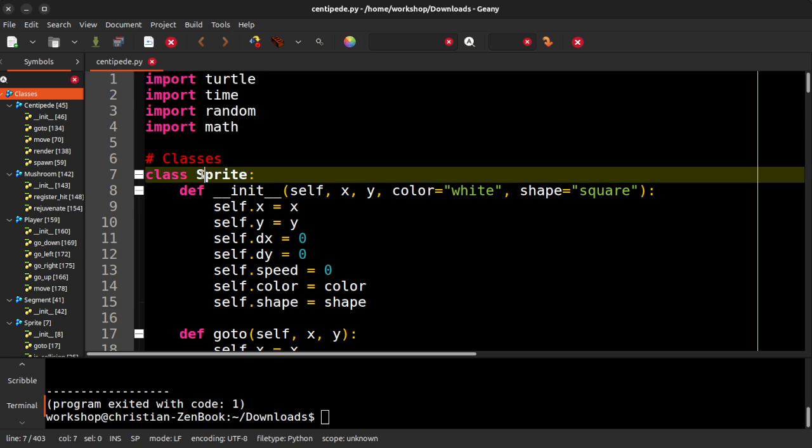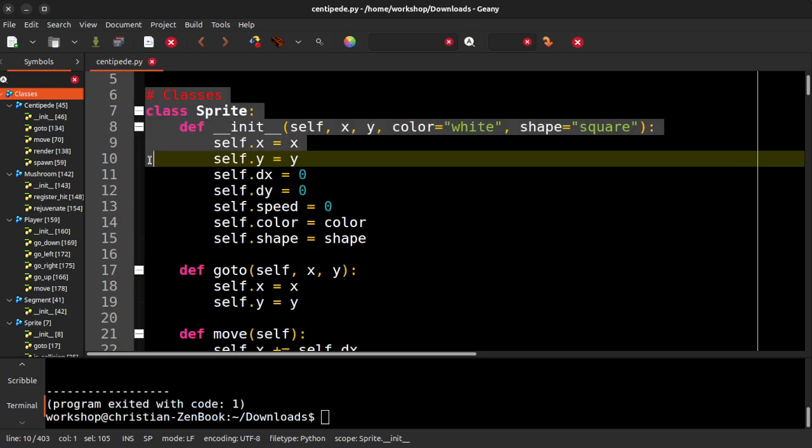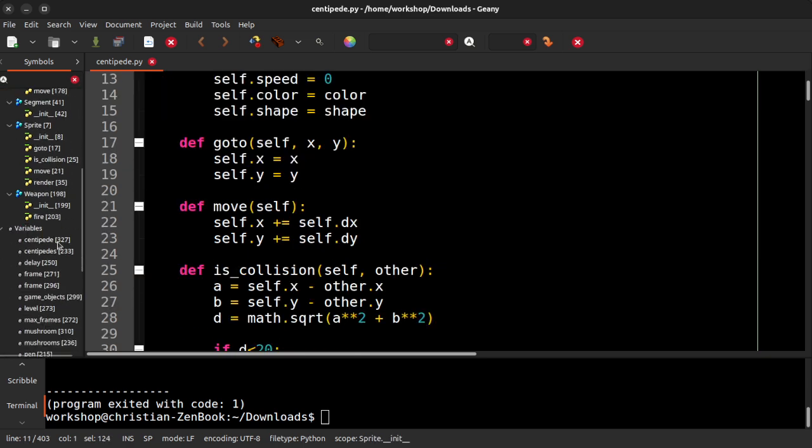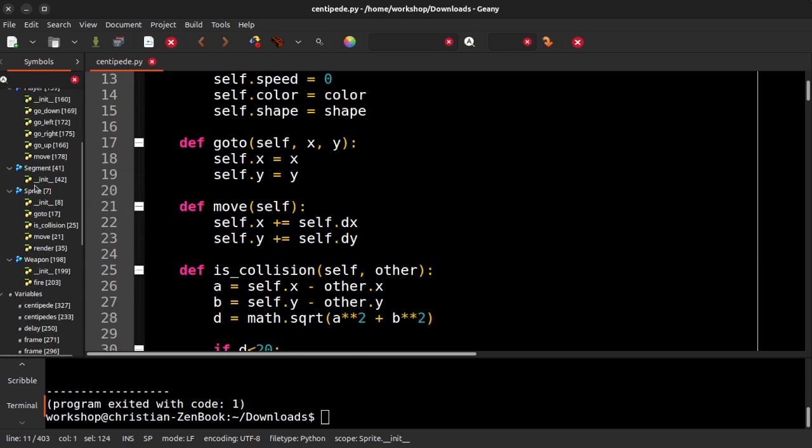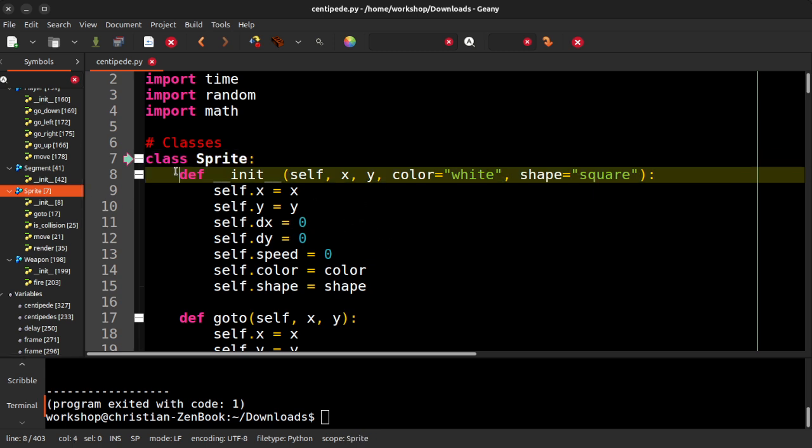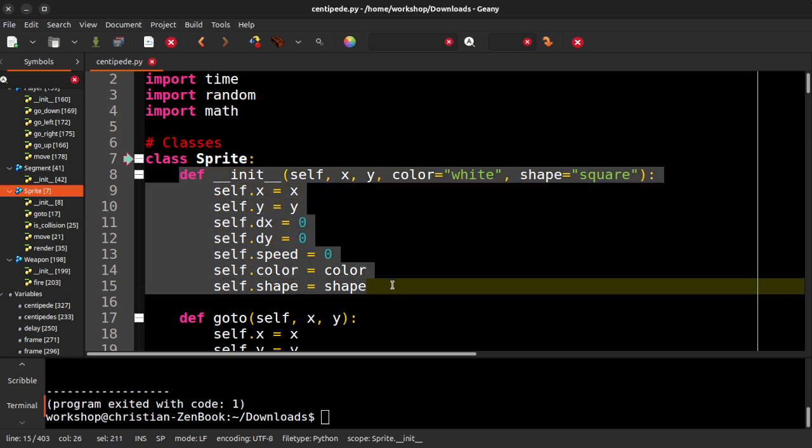So I've got a sprite class and sprites are just 2D objects in our game. So basically everything you see on the screen is a sprite or a combination of sprites. So we have our constructor here. So each sprite has an X coordinate, a Y coordinate, a DX and DY, which controls the speed at which it moves.